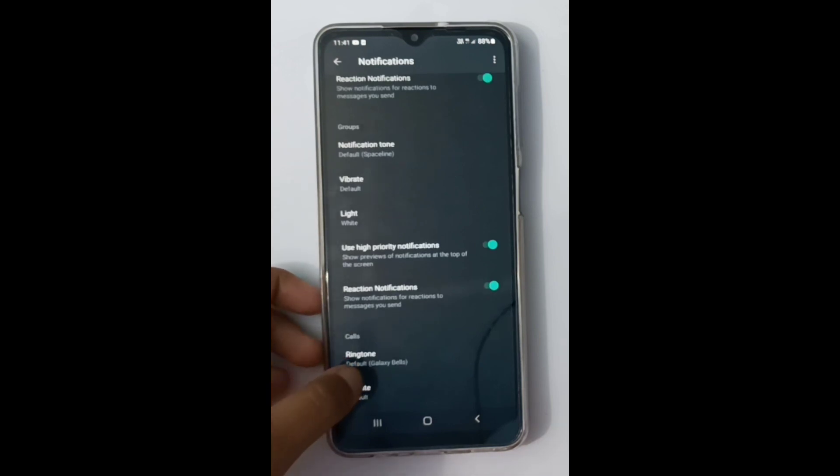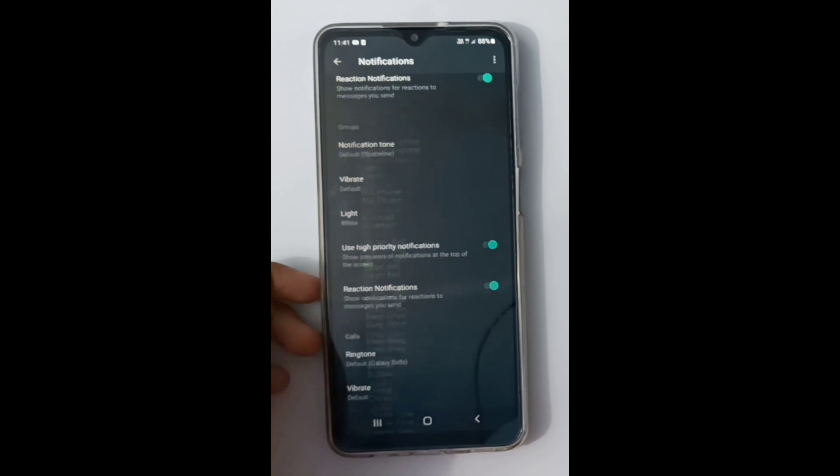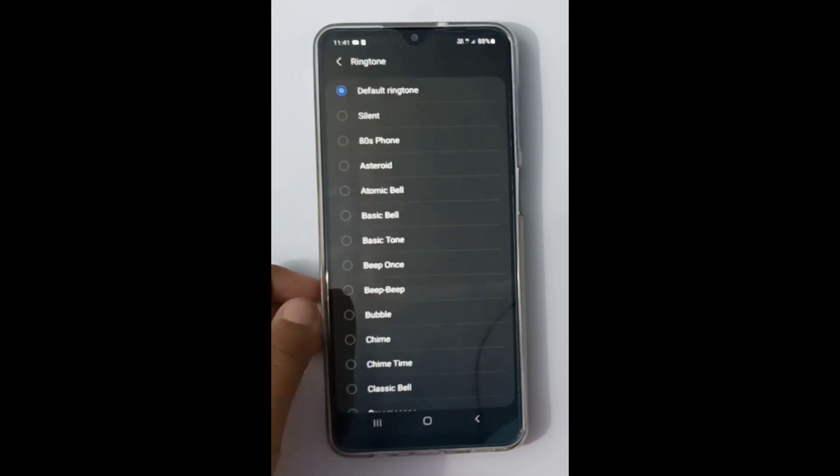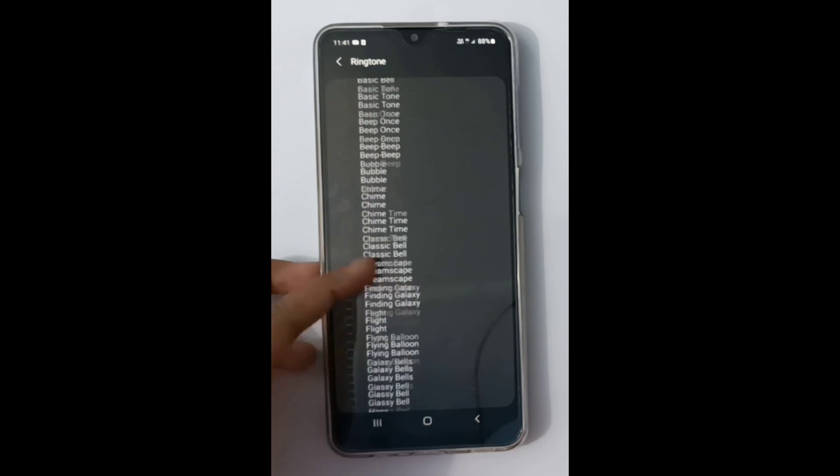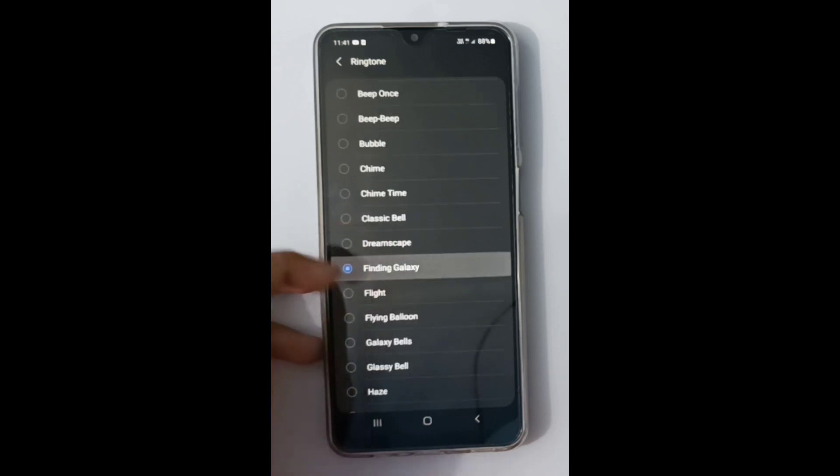down to call ringtone. Here, calls ringtone - you have to click on it. If you want to set a WhatsApp call ringtone, just click on any ringtone